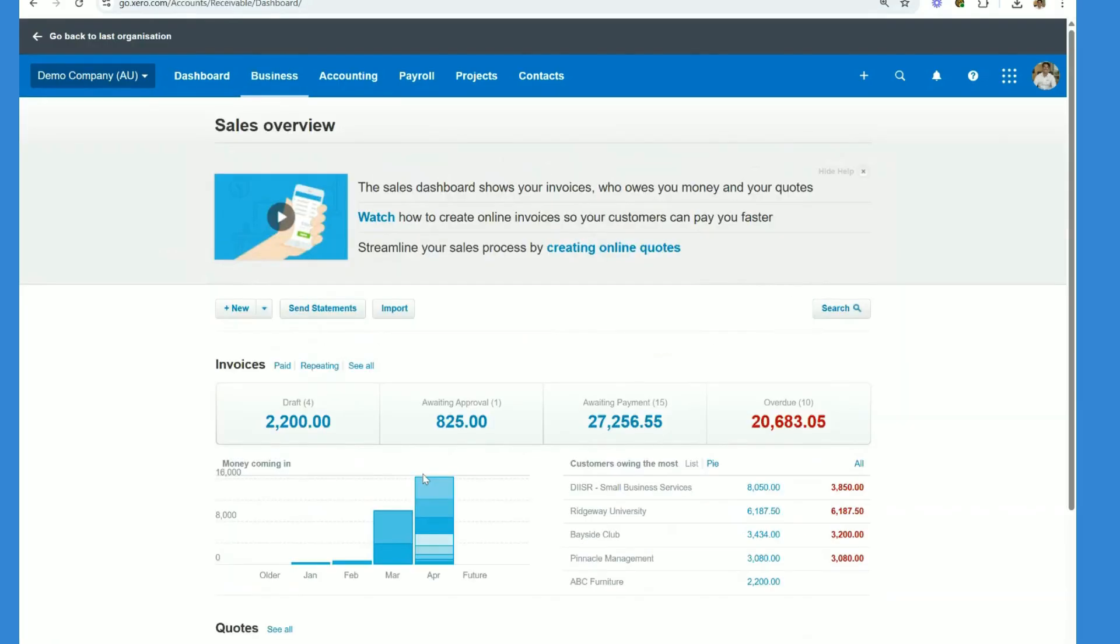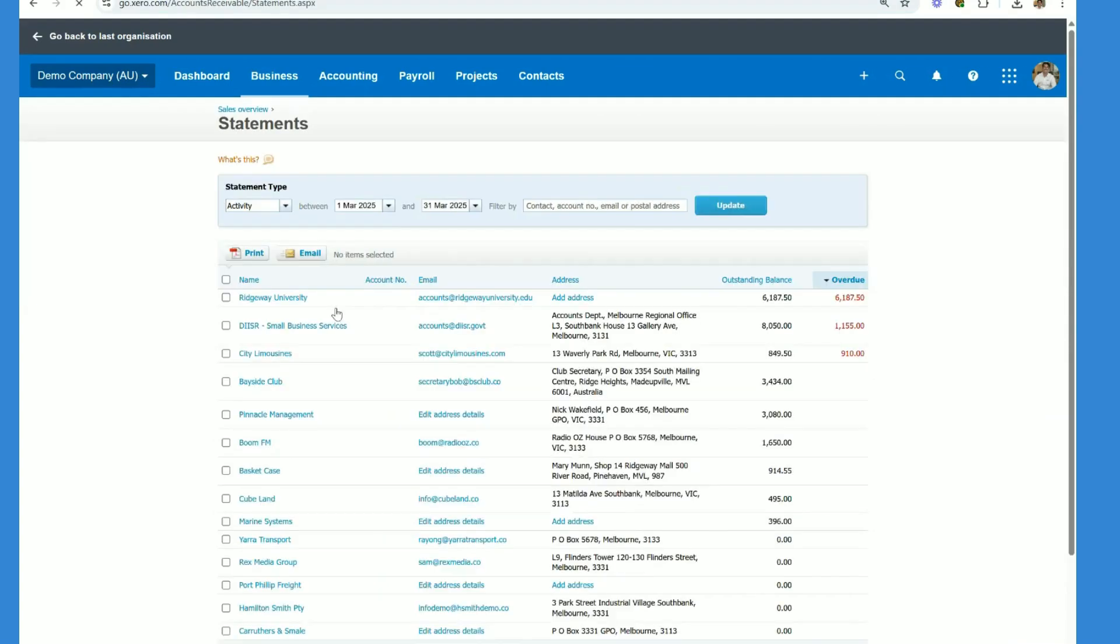Now that we're in the sales overview section, we want to click on send statements and it's really important that before we send the statement, we've ensured we've reconciled the bank account so we've applied all the customer deposits before we do this step.